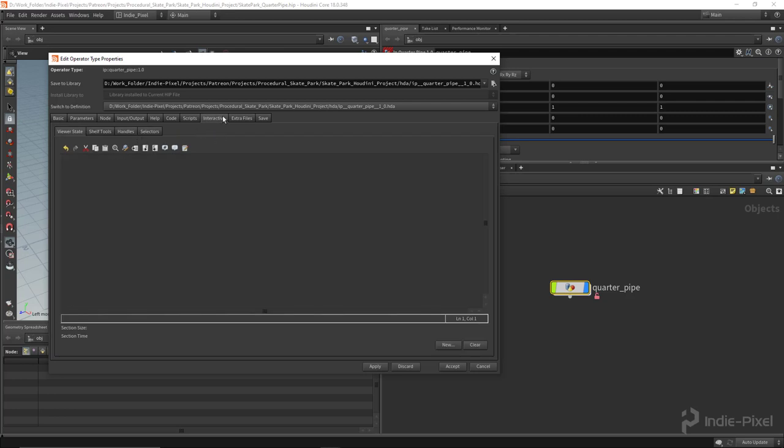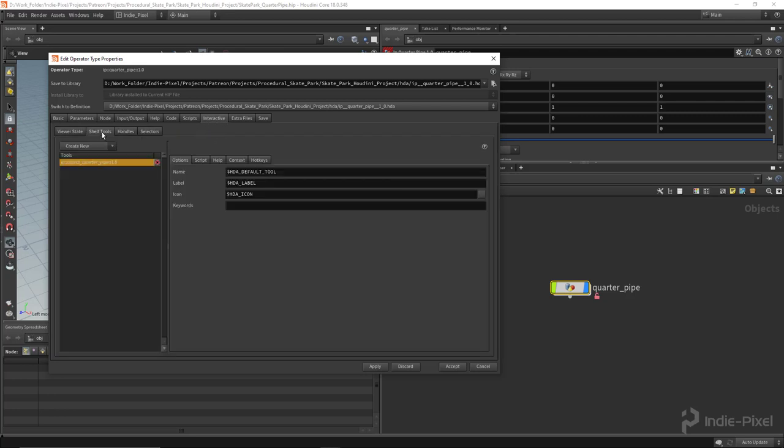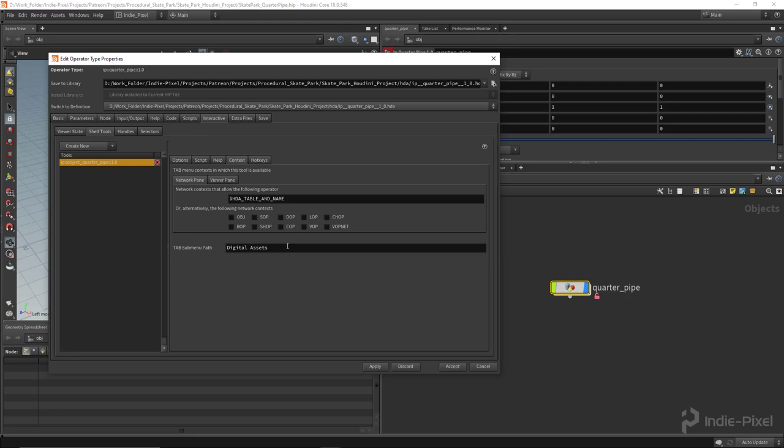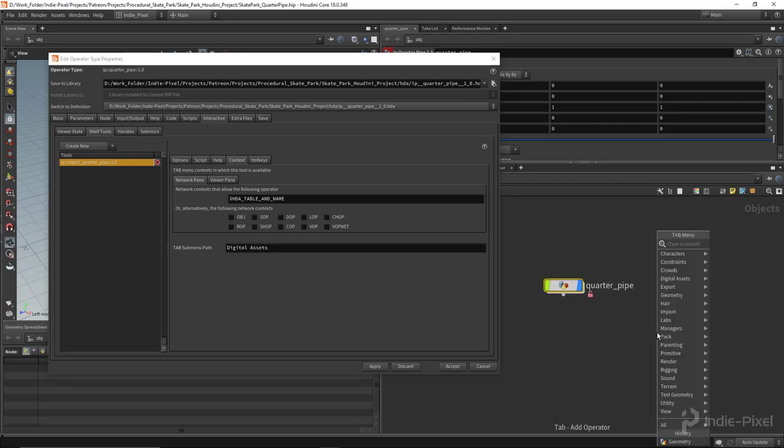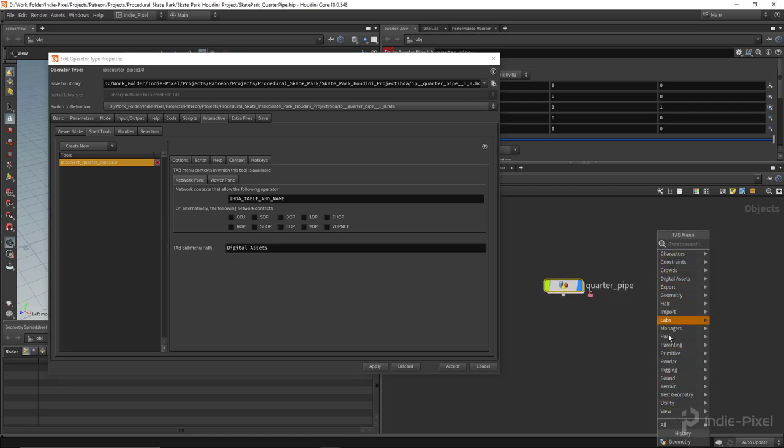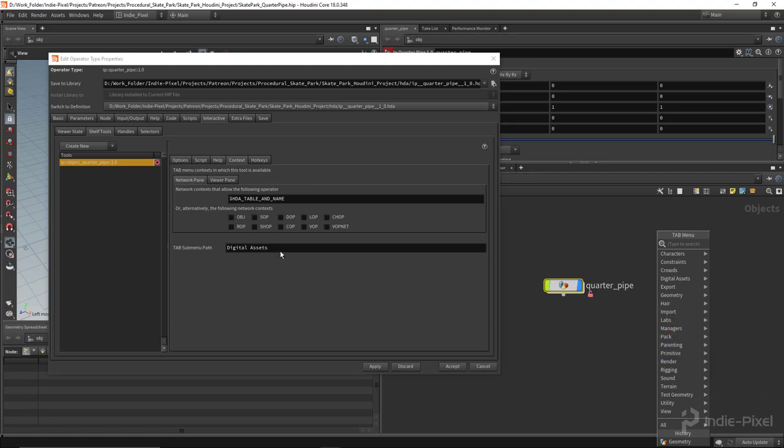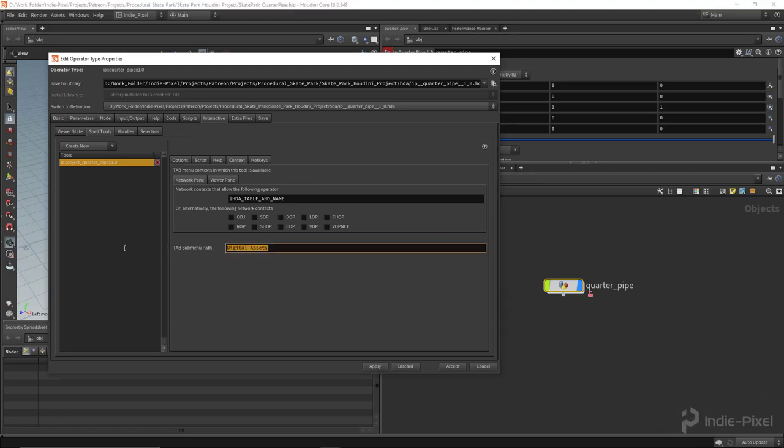Let's go to the interactive tab, shelf tools context. I'm going to put this into an IndiePixel folder. We're setting up the tab submenu path, which is what you see when you hit tab. I want a path that's IndiePixel forward slash and put it into a Skatepark folder.